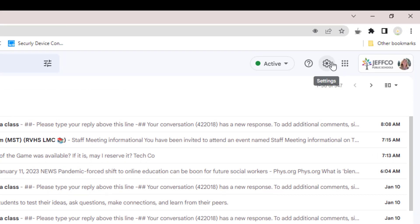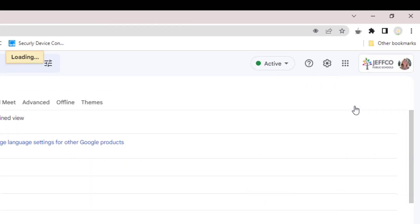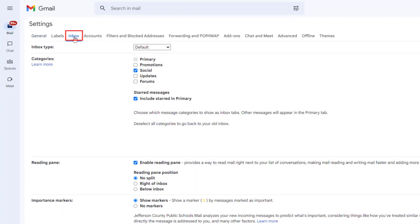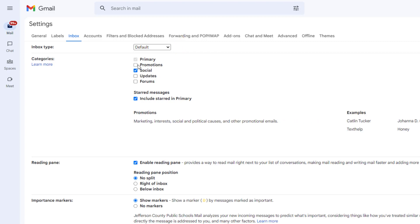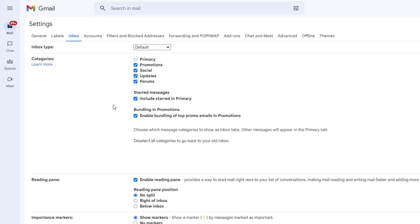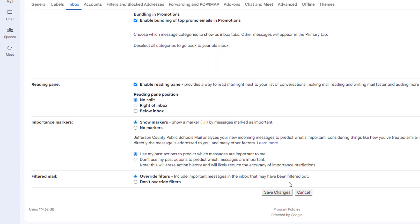First, visit the settings icon and choose see all settings and select the inbox tab. The first option is to stick with the default inbox type, but to make it more functional by enabling some more categories. I'm going to turn all of these categories on, scroll to the bottom, and save my changes.